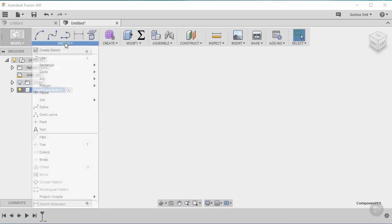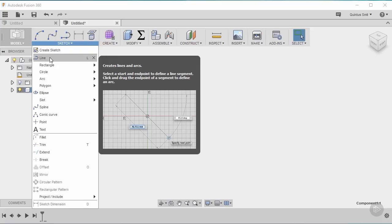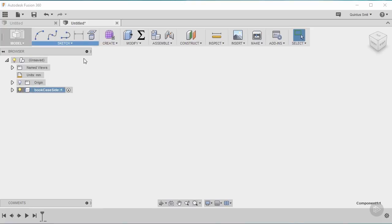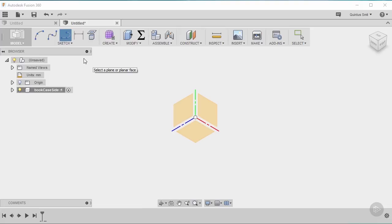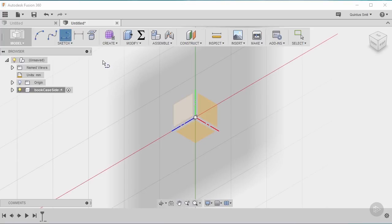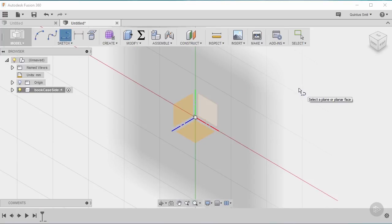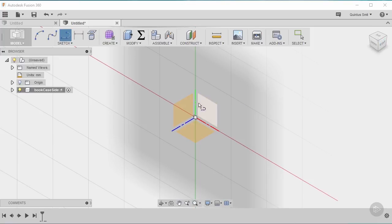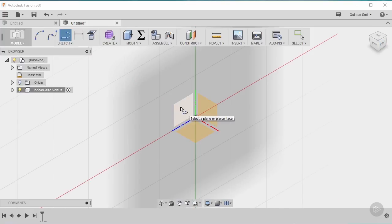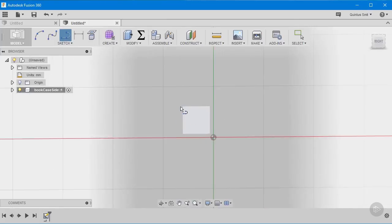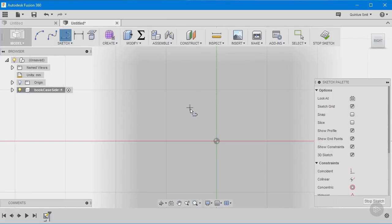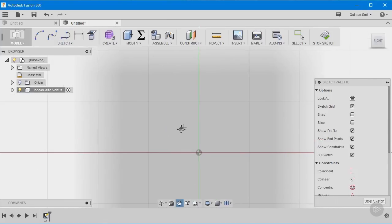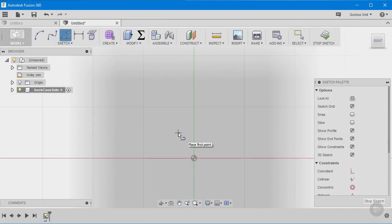Up here on the sketch panel I can click on line or use the shortcut key which is L. And once I click on that it's going to give me this option to choose a plane that I want to draw on. I'm going to start by drawing on the right side of this bookcase. And that is shown to me by this view cube up here as you can see that's the right side. And if I choose this plane it will rotate so that I face that one straight on.